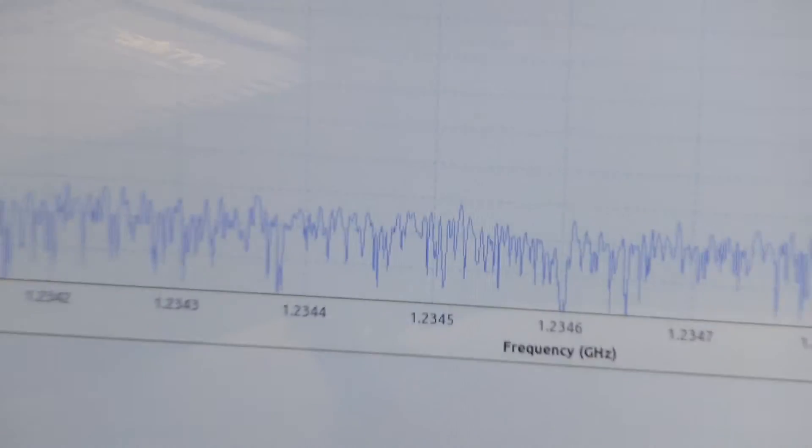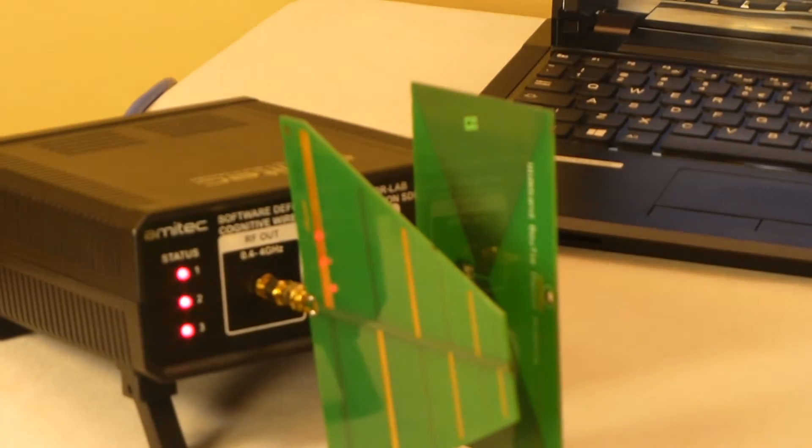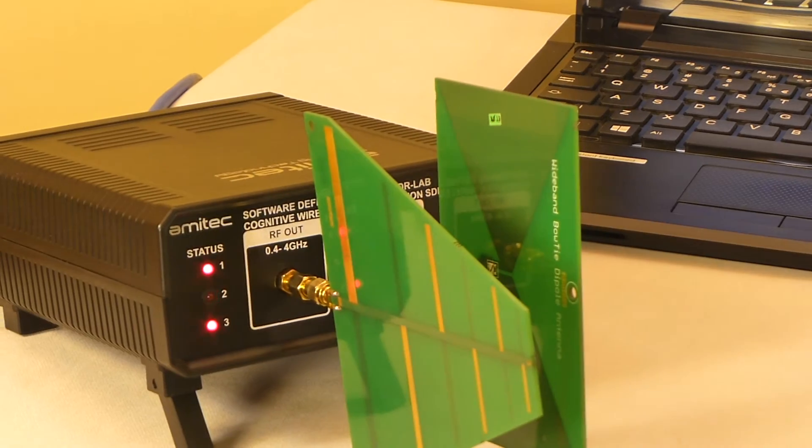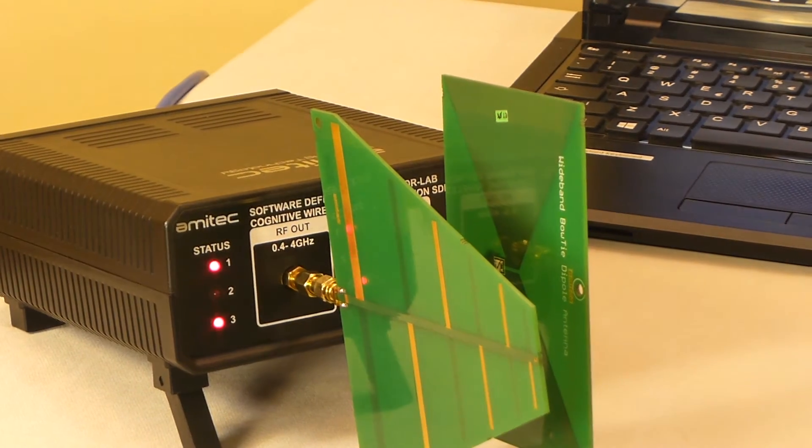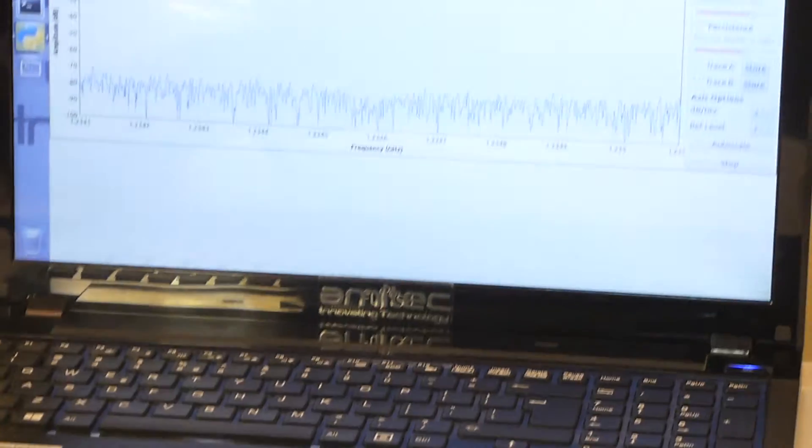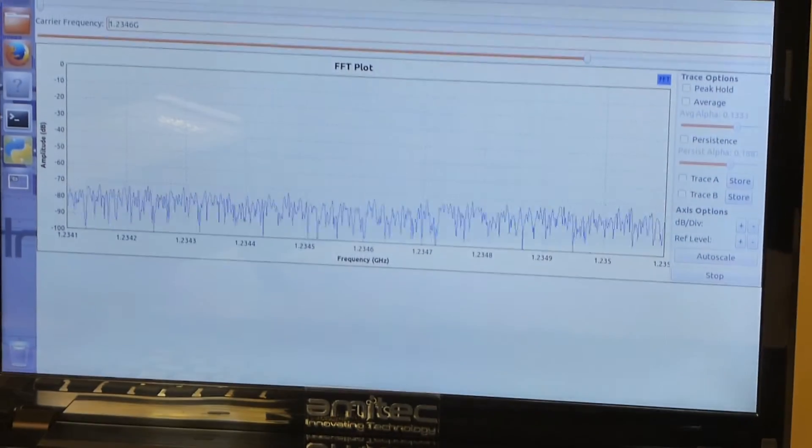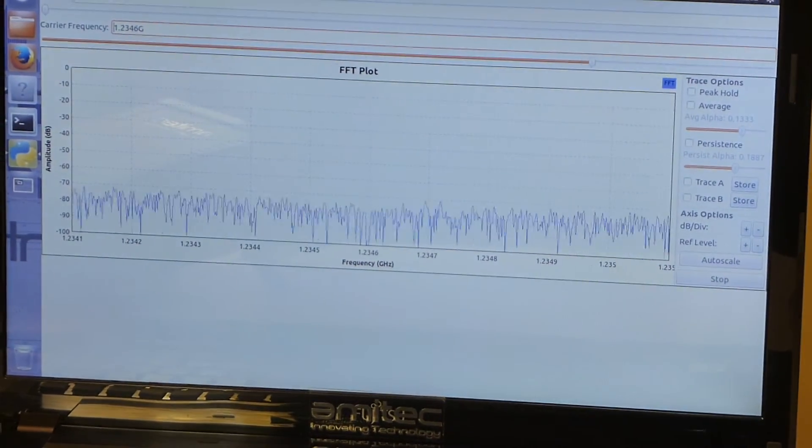Both of these SDRs are full duplex software defined radios, but in this video, we will be using one SDR as a transmitter and another SDR as a receiver. On the receiving side, on the laptop, we already have GNU Radio Companion running and we have a basic experiment where we are visualizing an FFT.